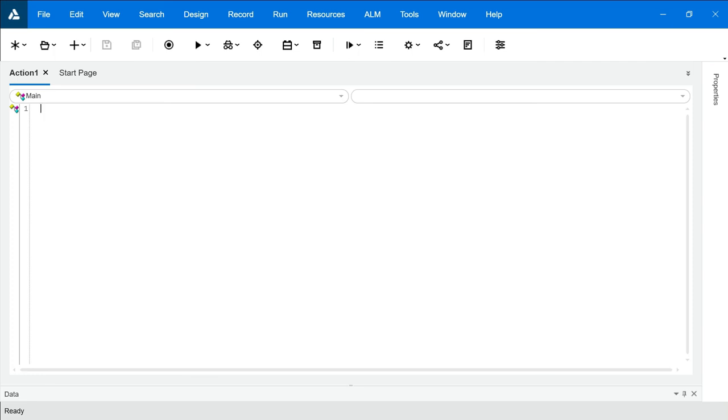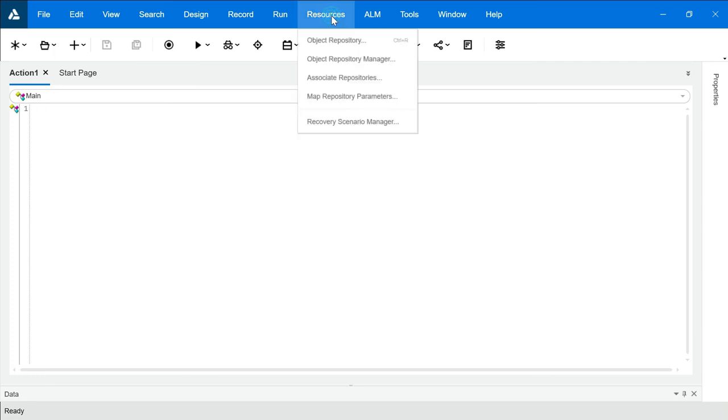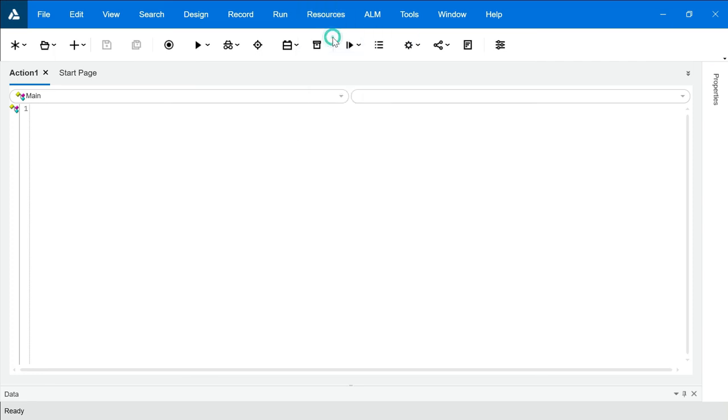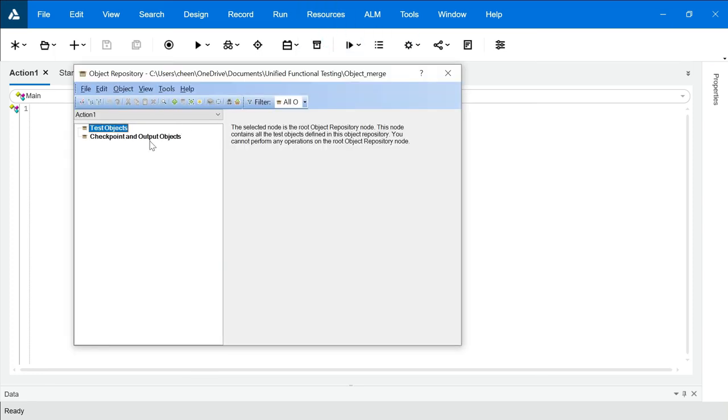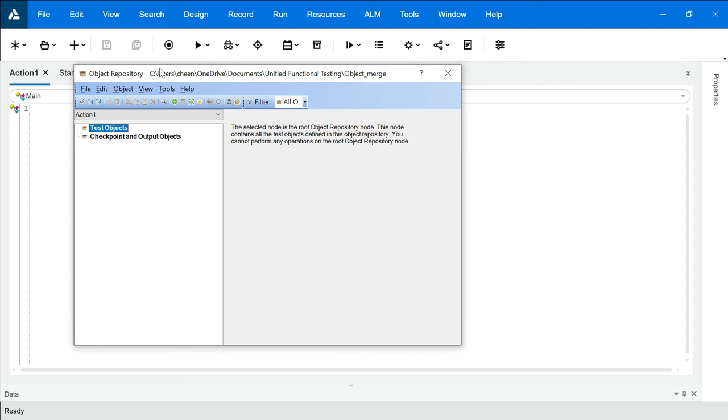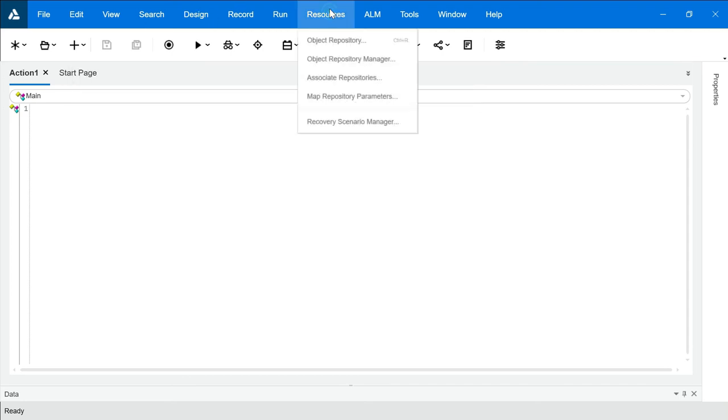So now we have merged two TSRs but still if you will look at your object repository, you have no objects over there. Reason being because we have merged it but we have to right now associate it with our object repository too, in order to associate that merged TSR file with your object repository. So we will go to resources, associate repositories.